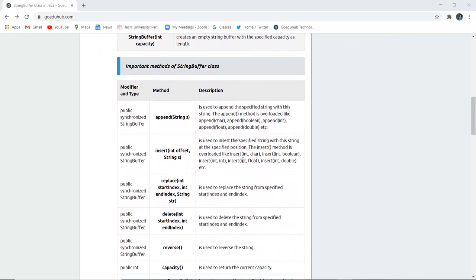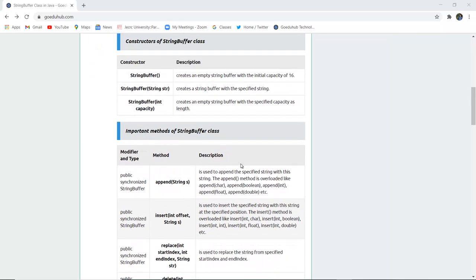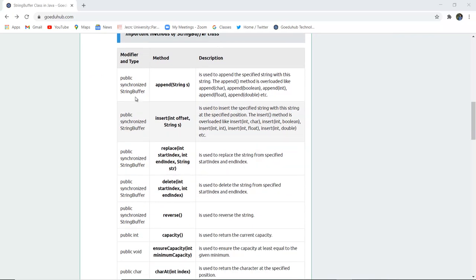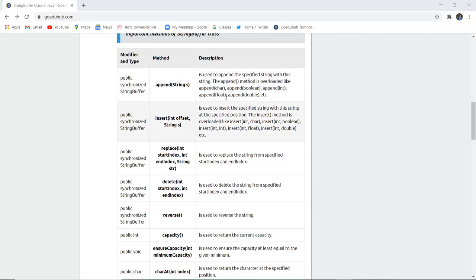There are some important methods in the StringBuffer class. The first is public synchronized StringBuffer append(String s), which is used to append the specified String with this String. The append method is overloaded — append(char), append(boolean), append(int), append(float), append(double), etc.